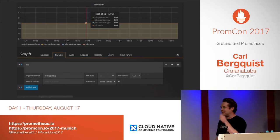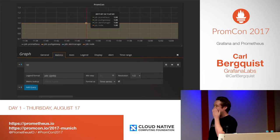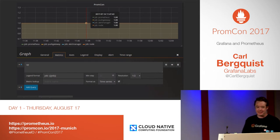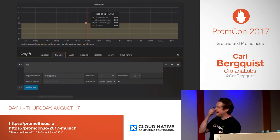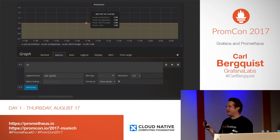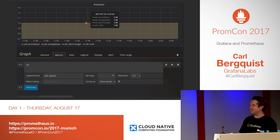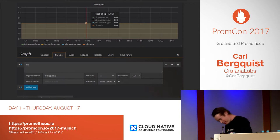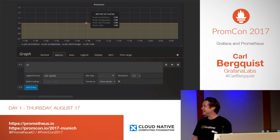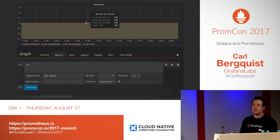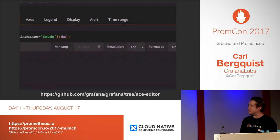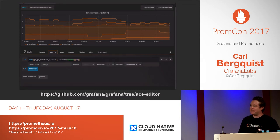Let's start looking at the query editor for Prometheus. The major change we had this year was that we changed the input field to a text area — thanks Brian for that suggestion. We were kind of surprised by the lack of feedback from the Prometheus community about how bad this editor is, so we started quite recently improving it. It's not in master yet, but you can find it in the ACE editor branch.